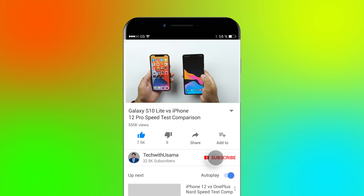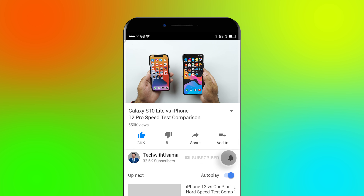Welcome to the Samsung Galaxy S10 Lite vs the iPhone 12 Pro speed test comparison. This was one of the most wanted comparisons, so here we go. Those of you watching for the very first time, it would be massively appreciated if you can subscribe to my channel and hit the like button if you find this video good enough.